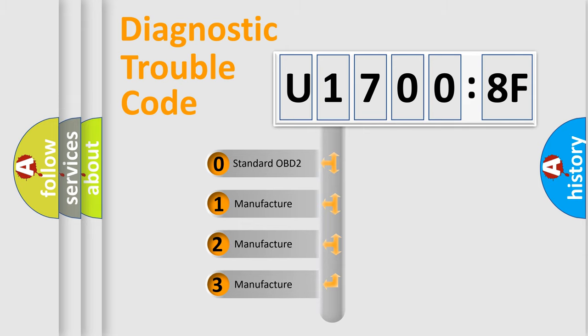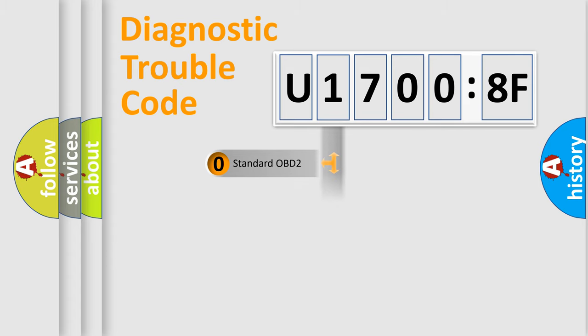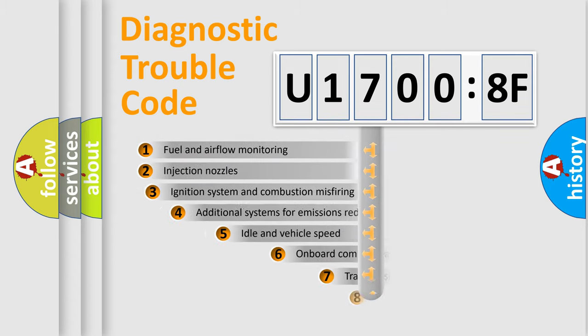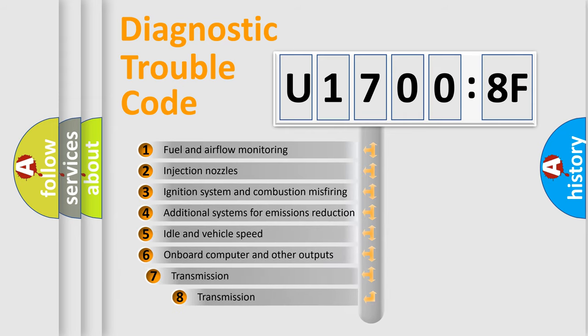If the second character is expressed as zero, it is a standardized error. In the case of numbers 1, 2, or 3, it is a more prestigious expression of the car-specific error.